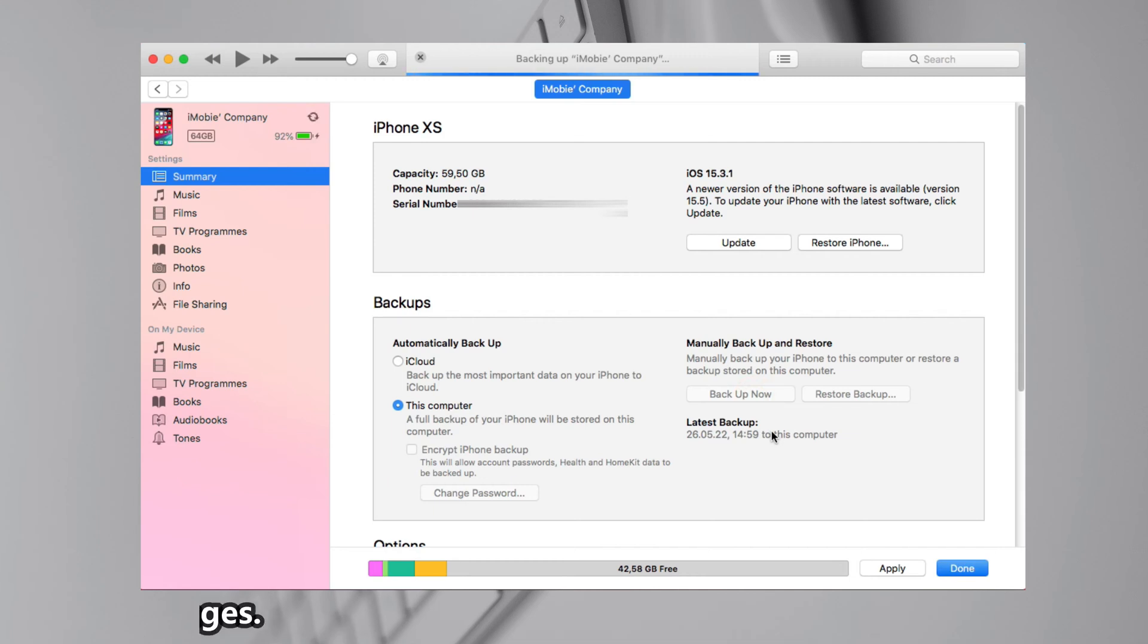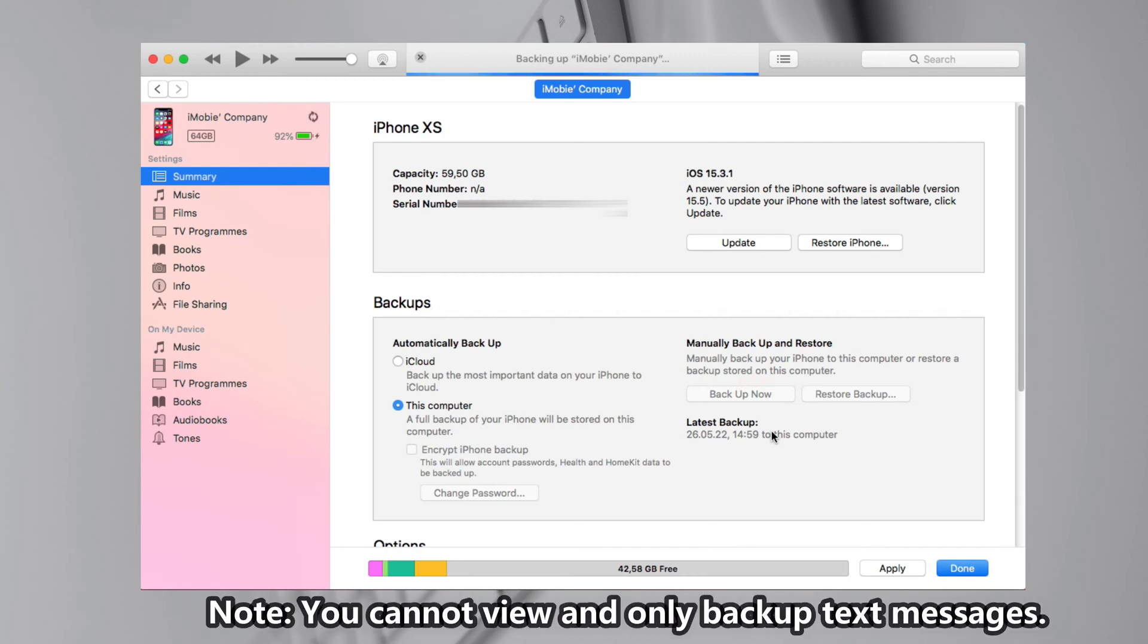Please note that you cannot view messages or only backup messages on your computer with iTunes.